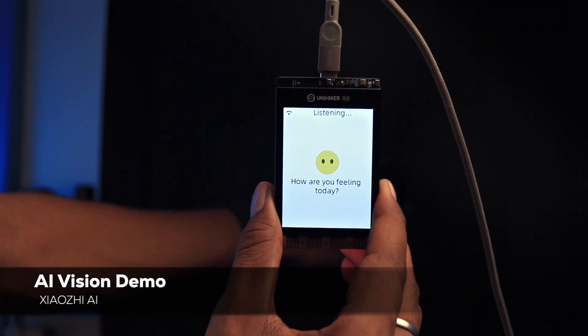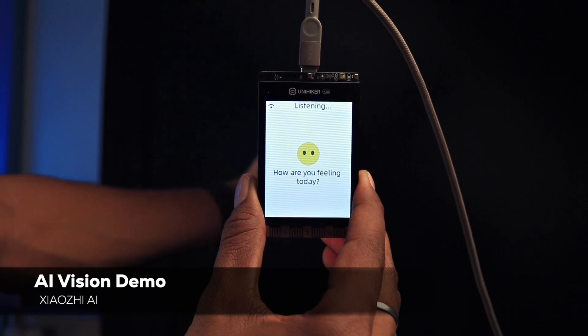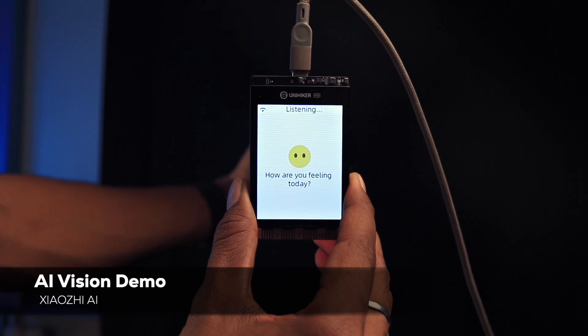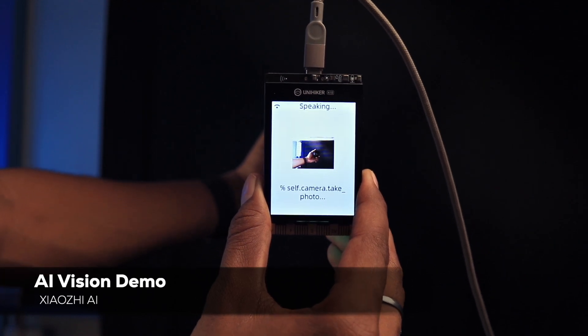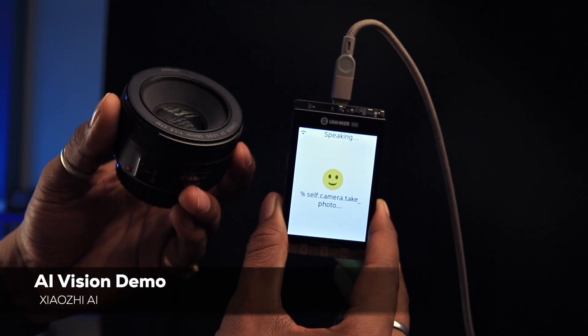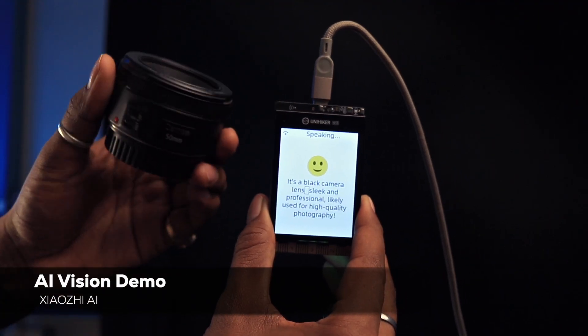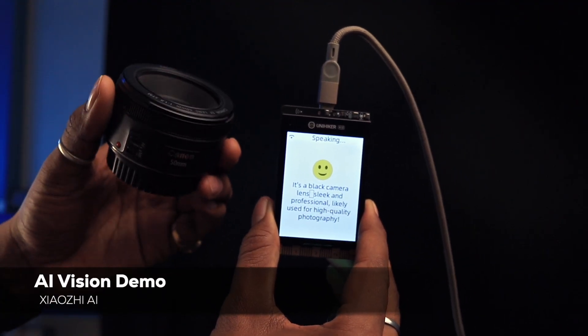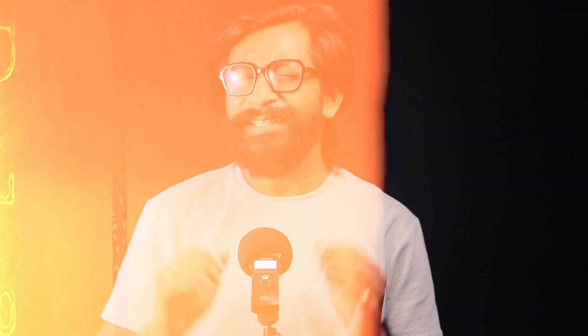Hey Jarvis, take a photo and tell me what is this? It's a black camera lens, sleek and professional, likely used for high quality photography.